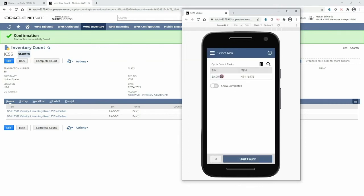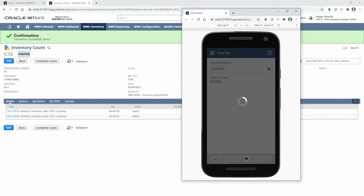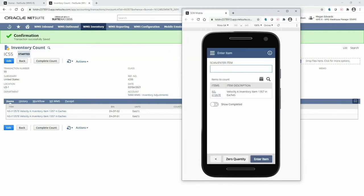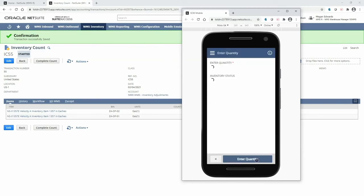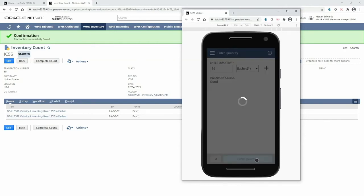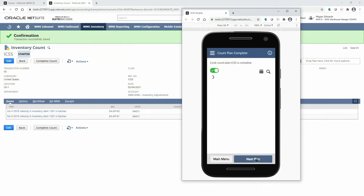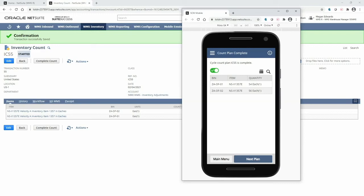Continuing on with my next task, I can scan the next expected bin, and then scan the item, and then finally enter in the quantity. Since I only had two tasks in my plan, the count is now complete, and I can move on to the next plan as needed.